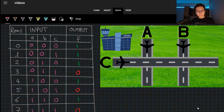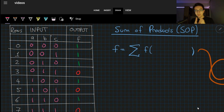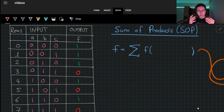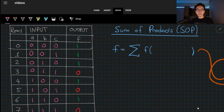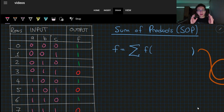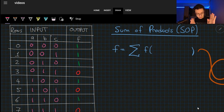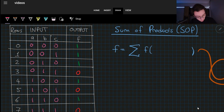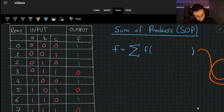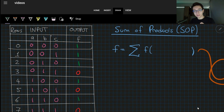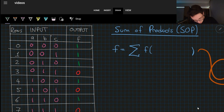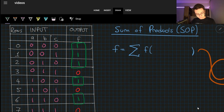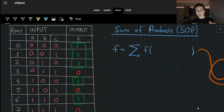How we will solve this problem is using sum of products. Sum of products means we will OR all the minterms that give a result of one in the output. A minterm means we are going to have a product of inputs in which all inputs are used. In SOP — meaning sum of products — we are looking for the output where we have the result of one. We have five output conditions where we have the result of one.